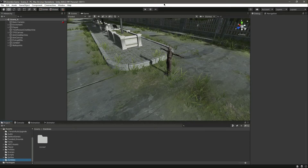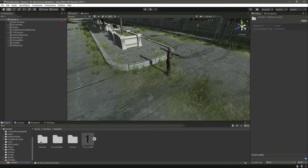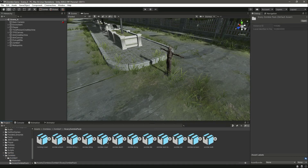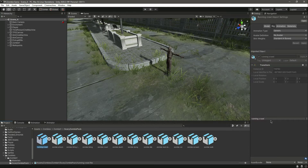Hello guys and welcome back. In this video we will add an animator to our zombie. As you know we have different animations for the zombie — for example we have the run and crawl animations.